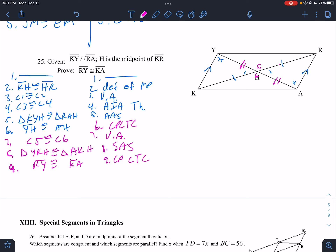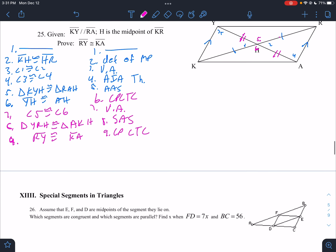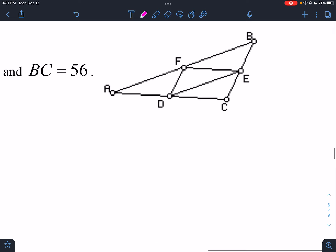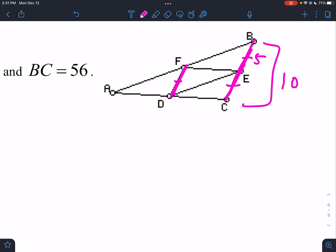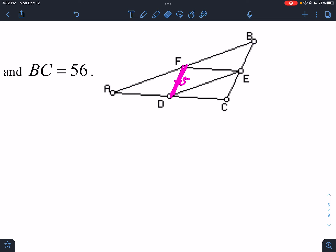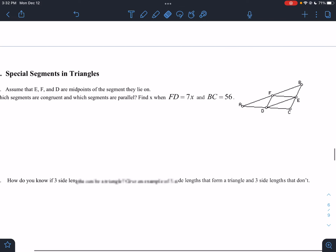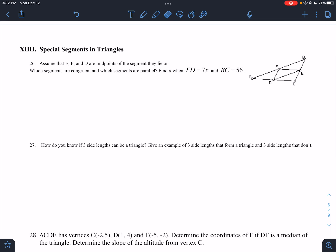Guys, proofs are not a high priority if you can't do that — that's one reason I went fast. There's more than one way to do it; this is probably the fastest. Assume E, F, and D are midpoints. Which segments are congruent and which are parallel? These three would be the same size because if those are midpoints, that's a midsegment, and a midsegment is half its base.